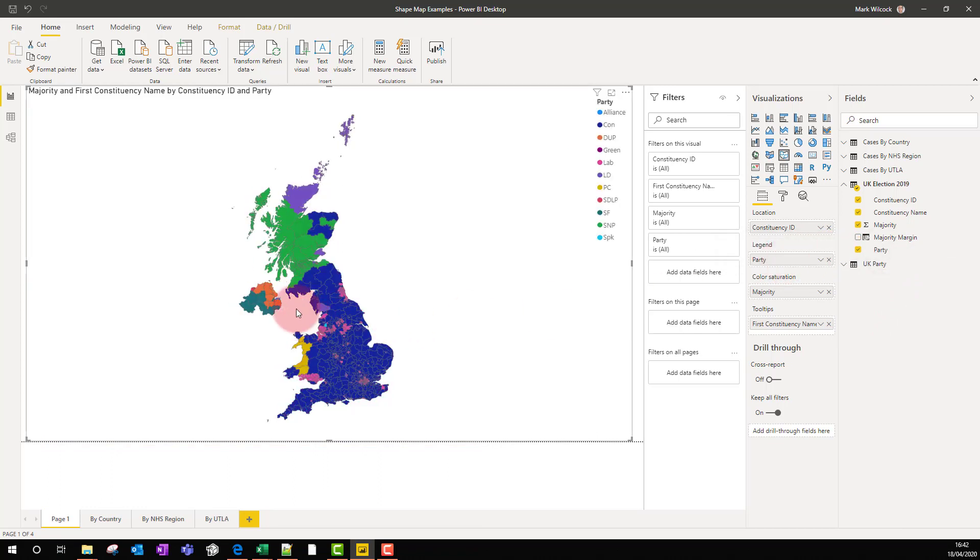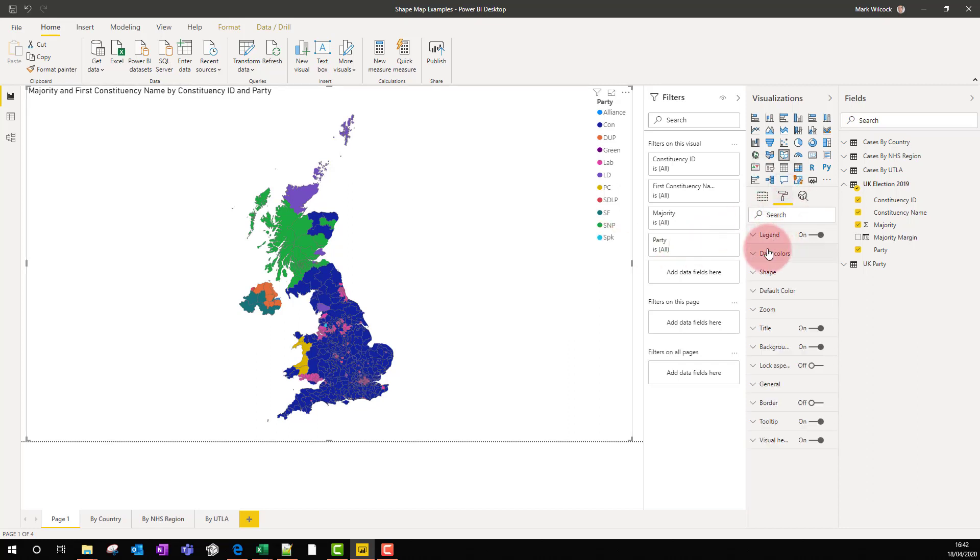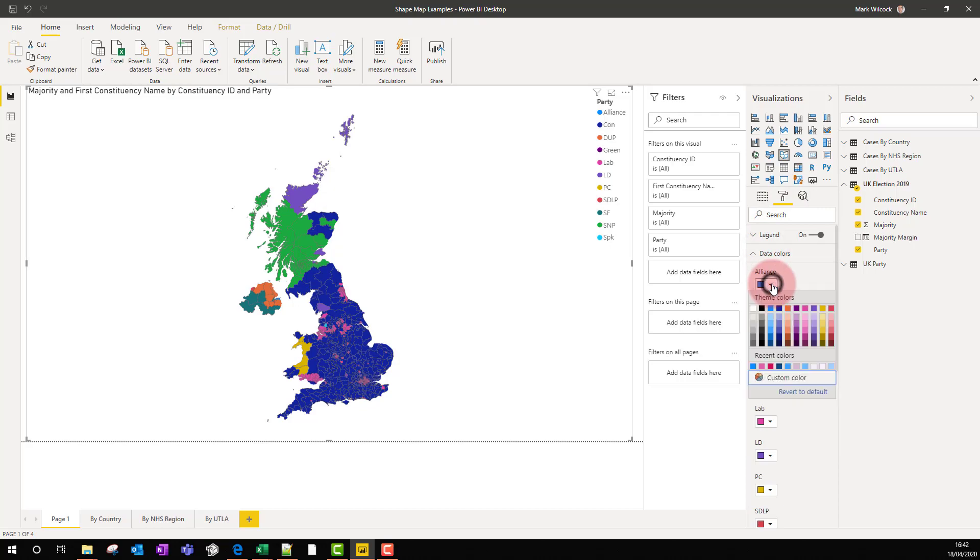Now these are not the official party colors, but of course what we can do is we can go into the data colors and we can provide the official party colors.